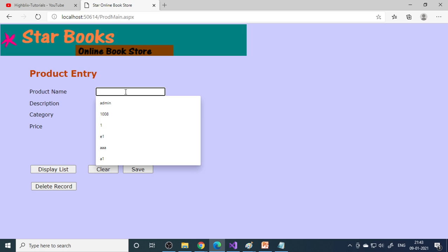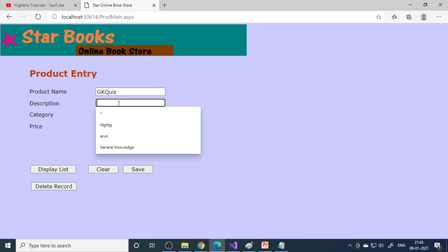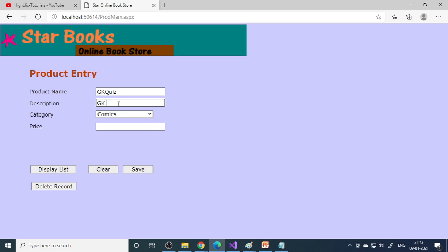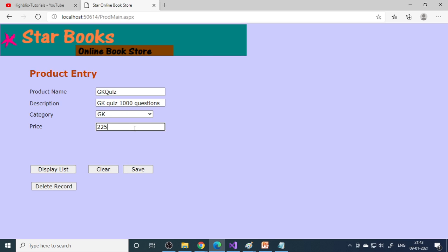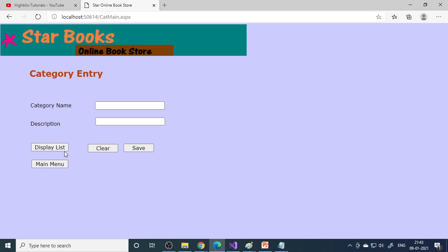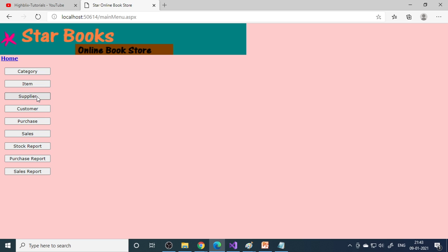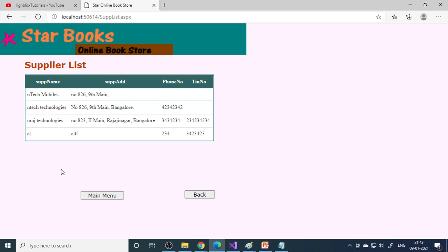Next is item or product. Here you can enter GK quiz book. Select the type as GK and enter the price as 224. Click save and the record is saved. Go to display list and you can see it's entered. Go back to main menu. Here's supplier - suppliers who supply books to us.